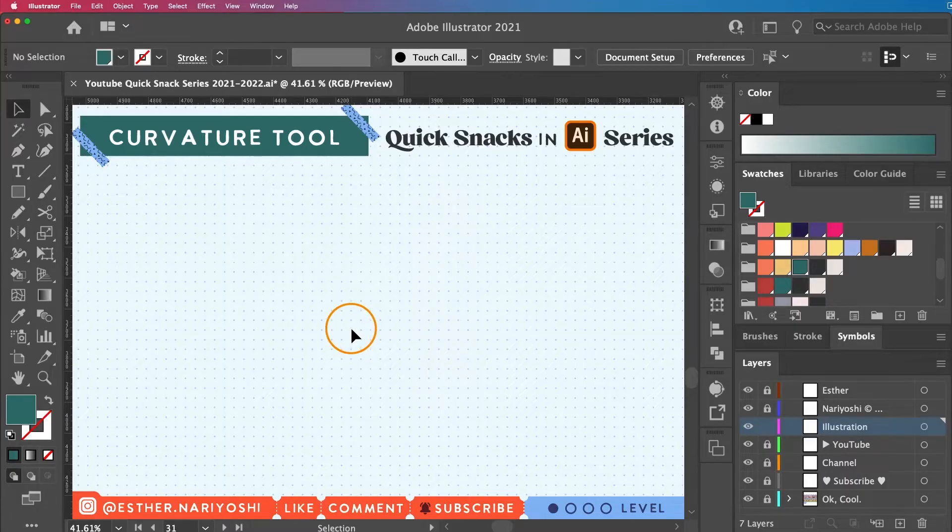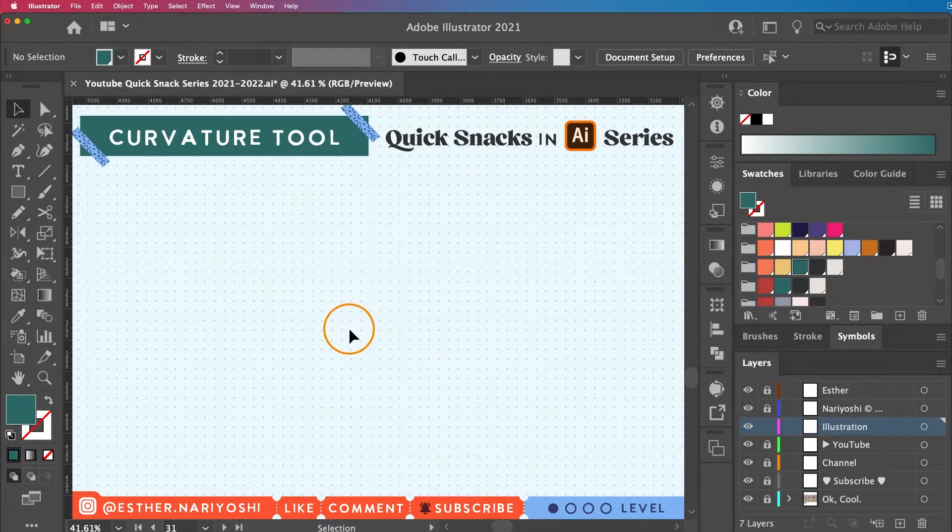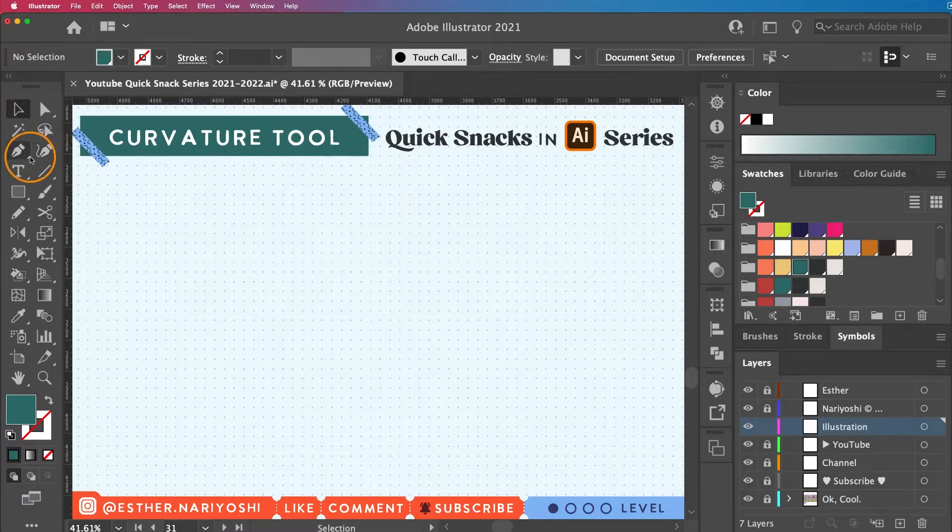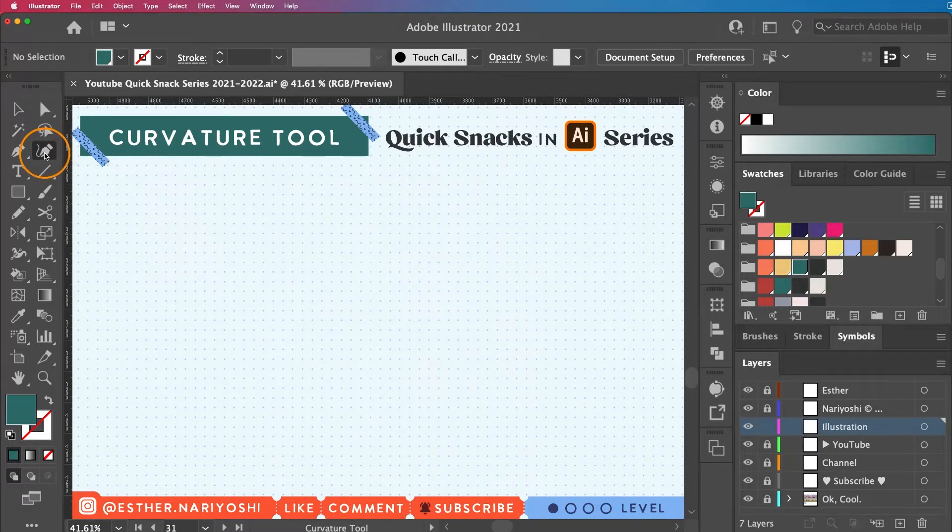In this video we're going to talk about curvature tool. Curvature tool looks like the pen tool with the tail. It is sitting right next to the pen tool.